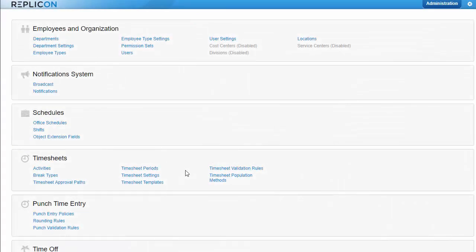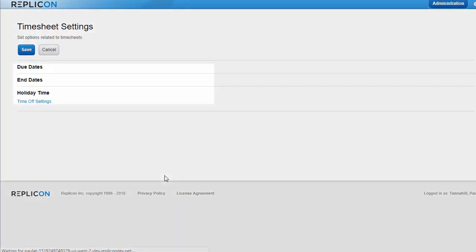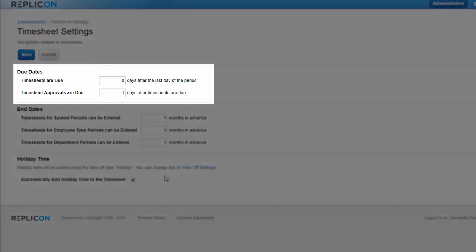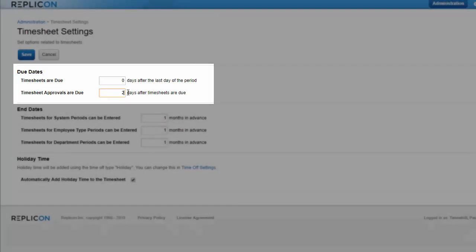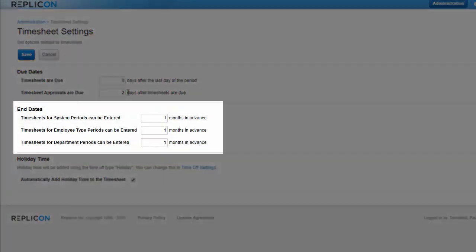There are a couple of system settings that apply to all users. That is, unlike the settings I just talked about, they are not assigned in user profiles. The first is timesheet due and end dates, which are set by clicking timesheet settings. Due dates determine when timesheets and their approvals are due, relative to the end of a timesheet period. So you could set timesheets to be due on the last day of the period, and approvals to be due two days later. While end dates determine how far in advance time could be entered in timesheets.